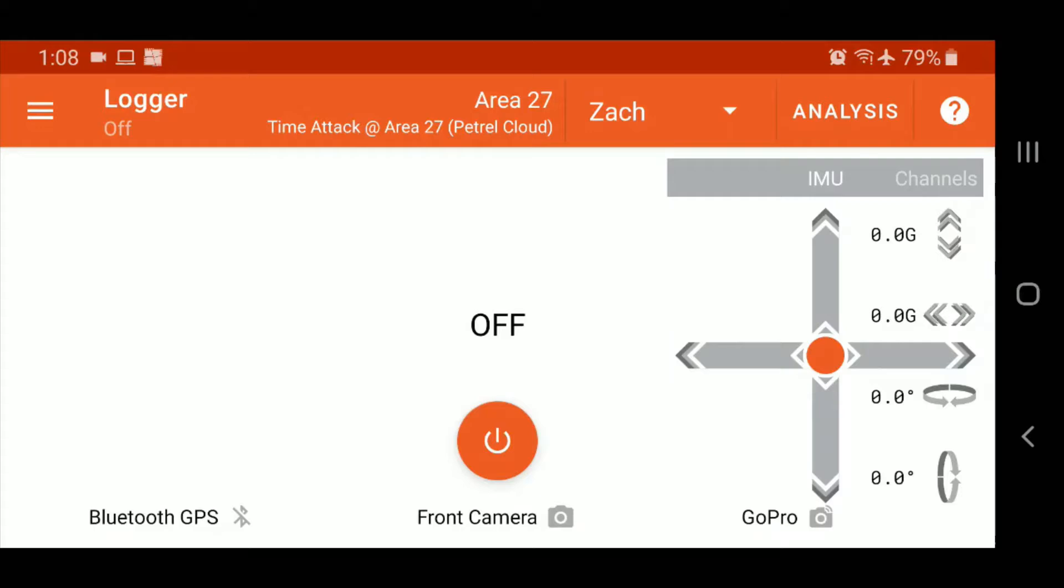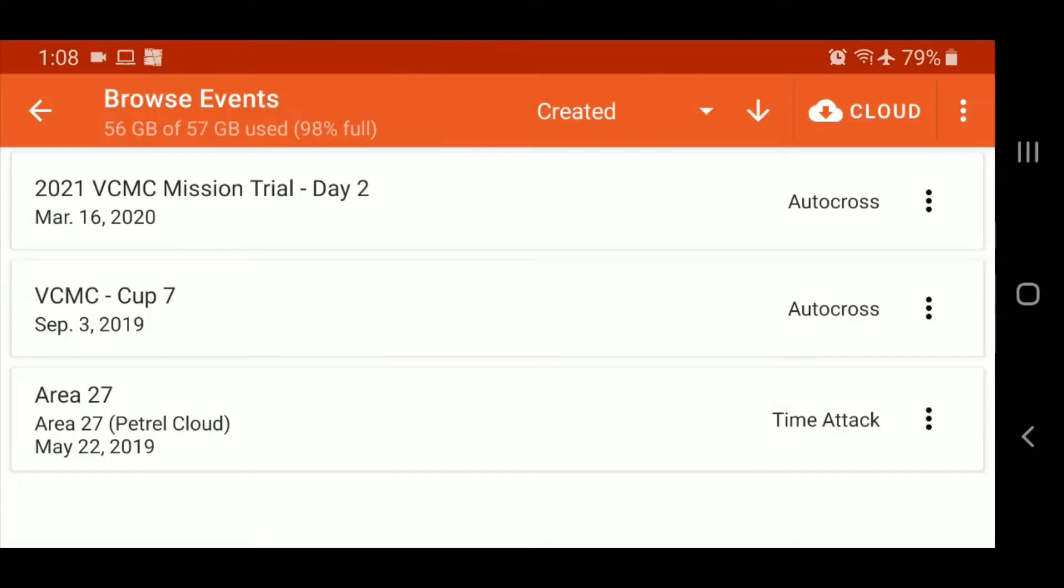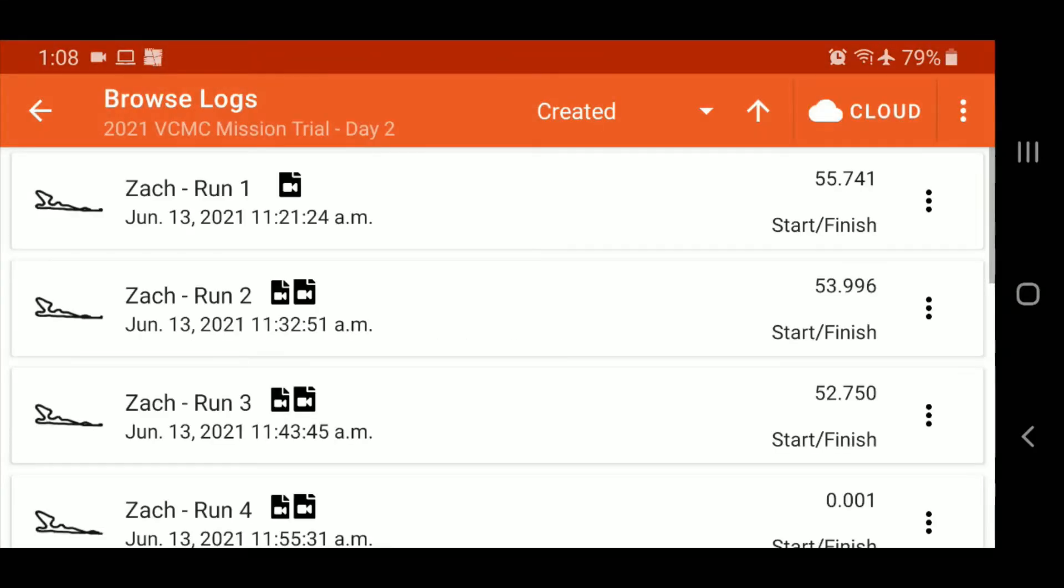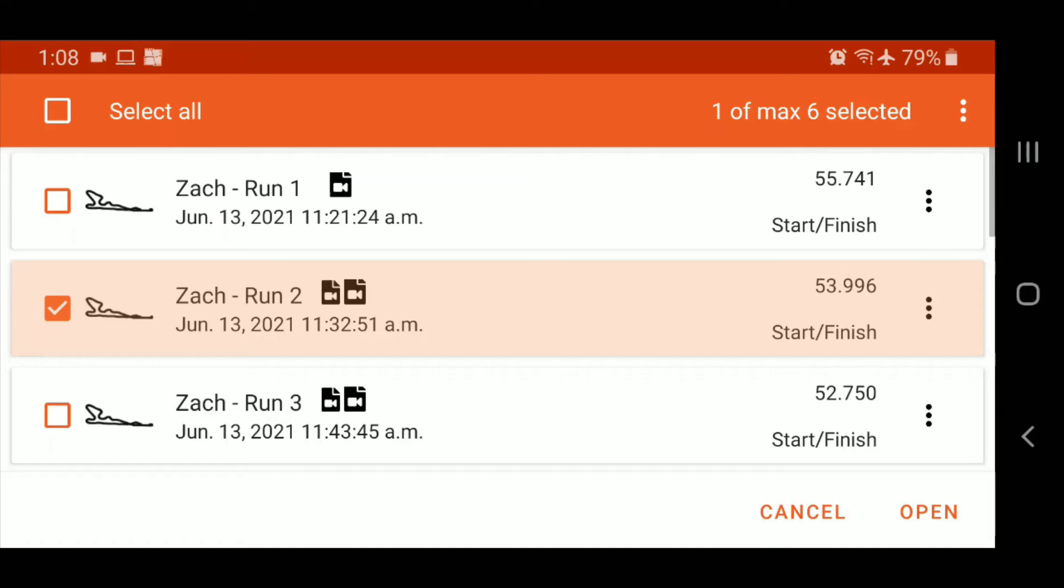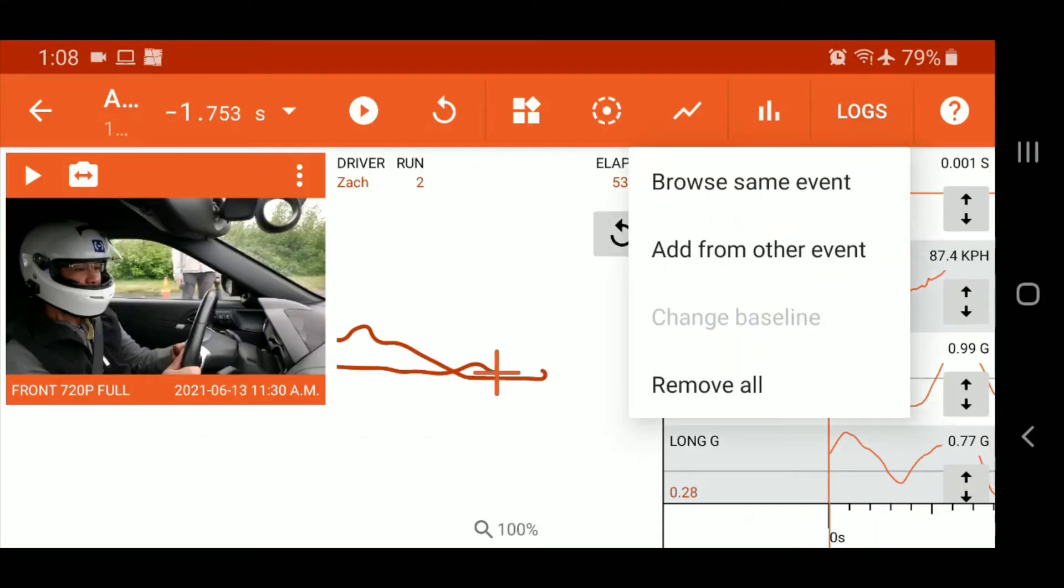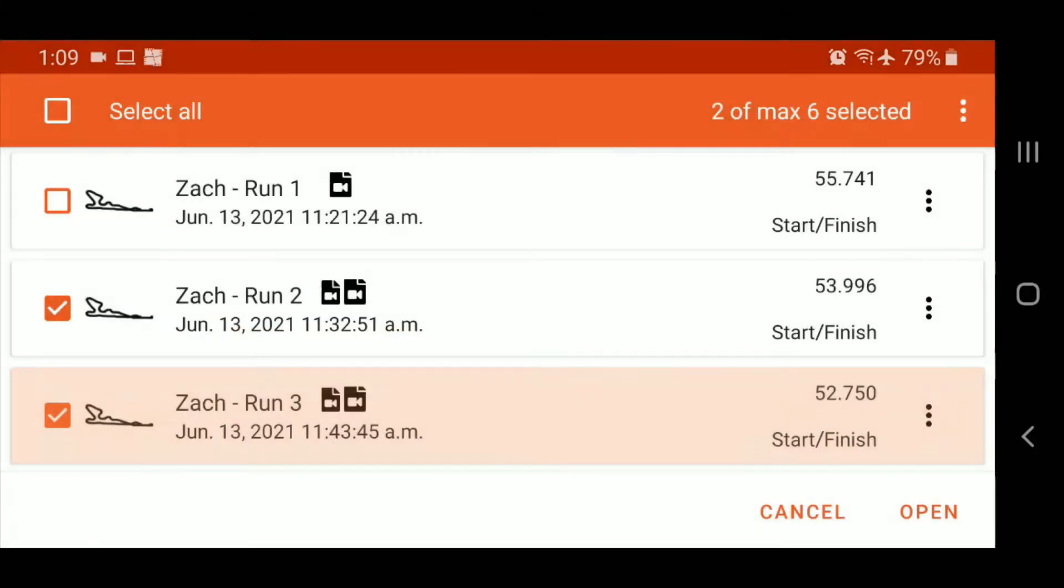So we'll go into analysis. We're going to load a log here. So I know that I haven't downloaded, say, this one. And actually I do need to load two runs if we're going to do side-by-side. So two runs. There we go.